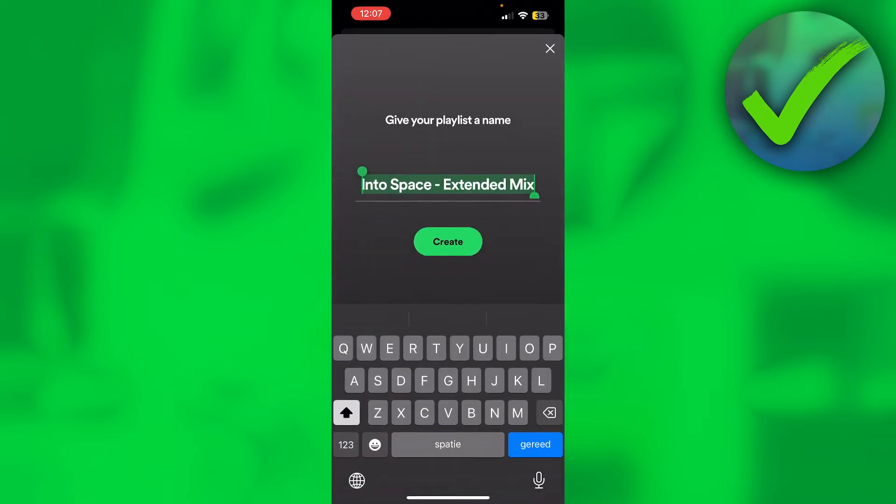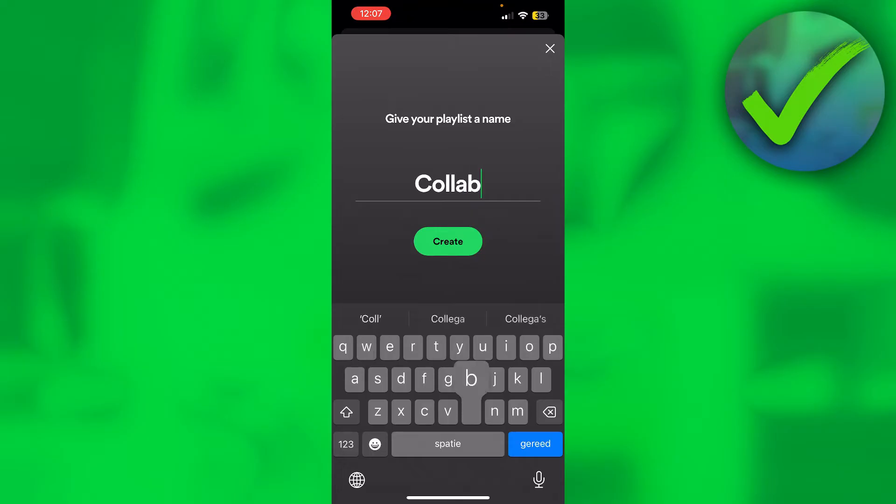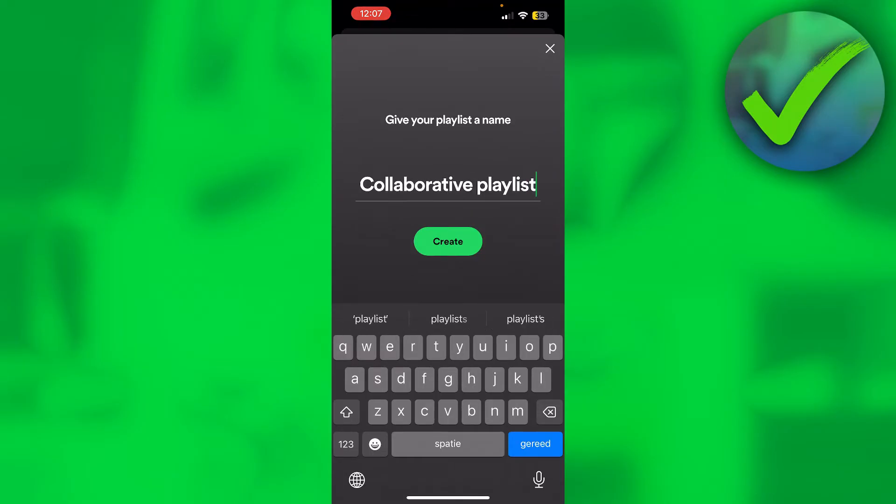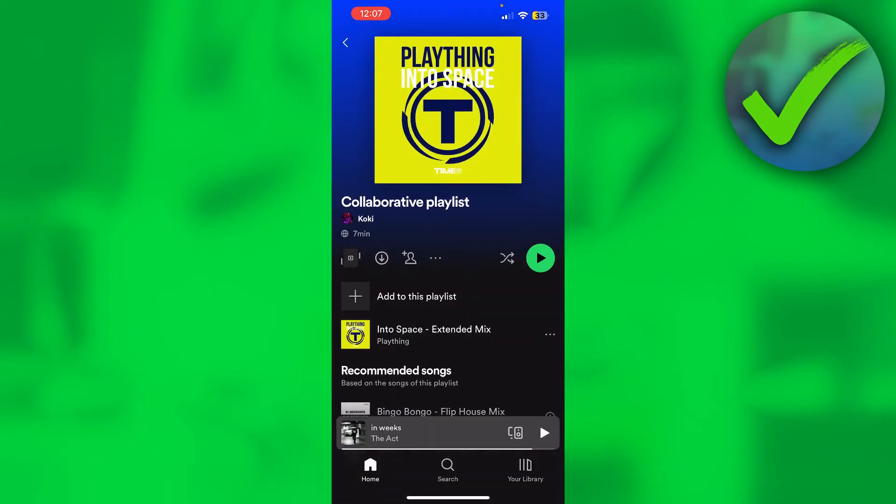Here we can give it a name, so I'll just call this collaborative playlist just for the sake of this tutorial. Then I'm going to click on create and now we have a new playlist.